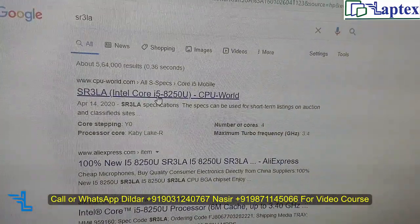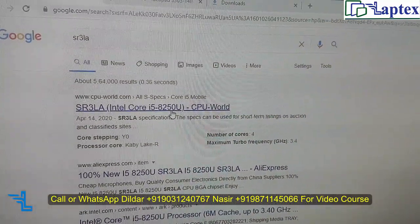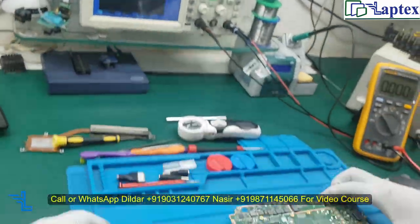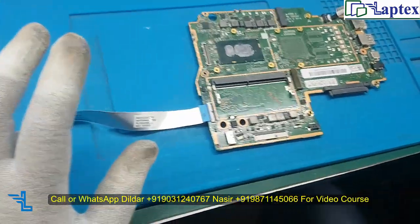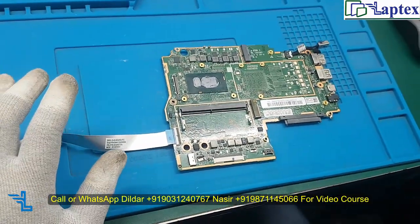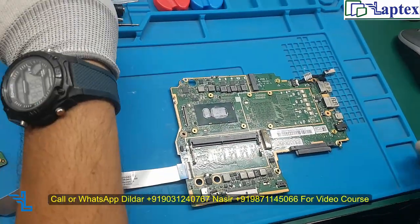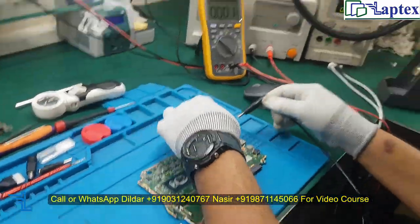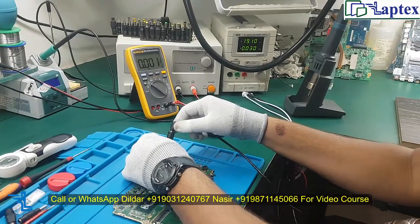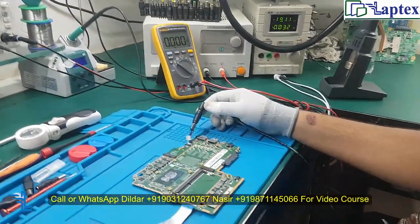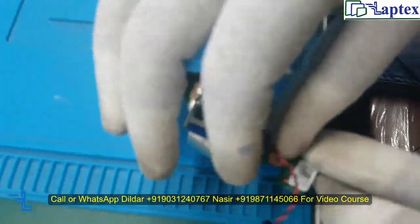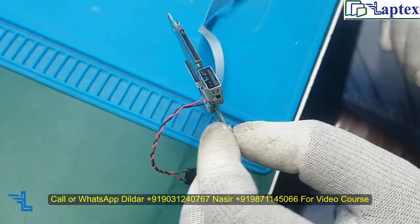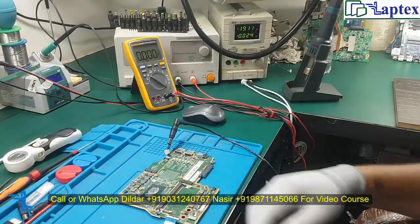You can see it is an i5 8th generation. Don't just focus on the generation — look at the problem and find the logic behind it. If you follow the logic, inshallah you will successfully repair this type of problem. I have managed to fix the RTC and will show you how to troubleshoot.